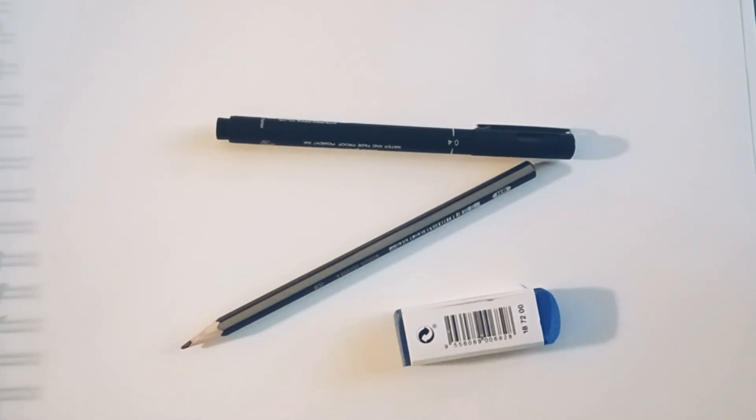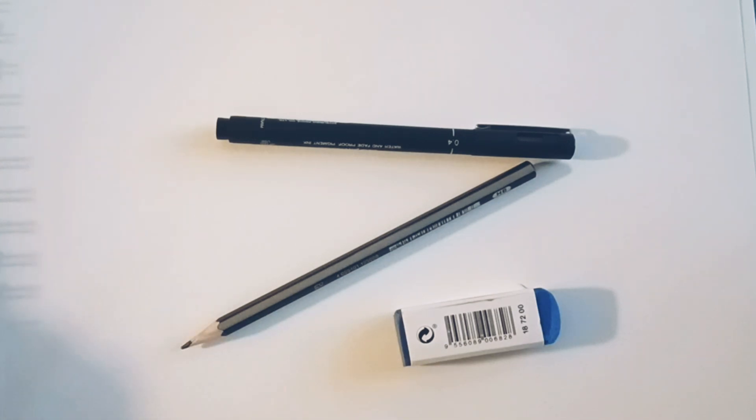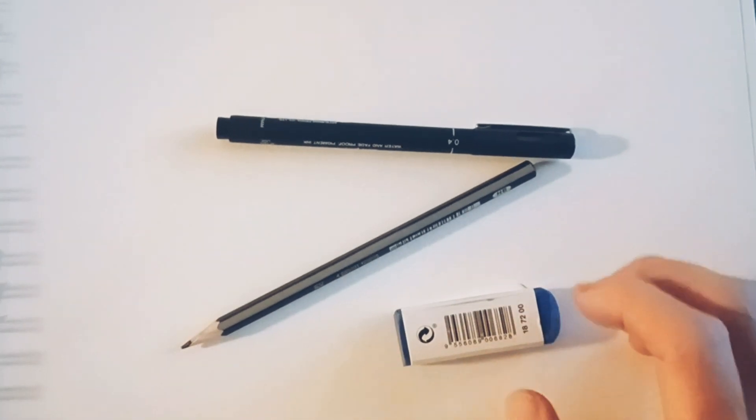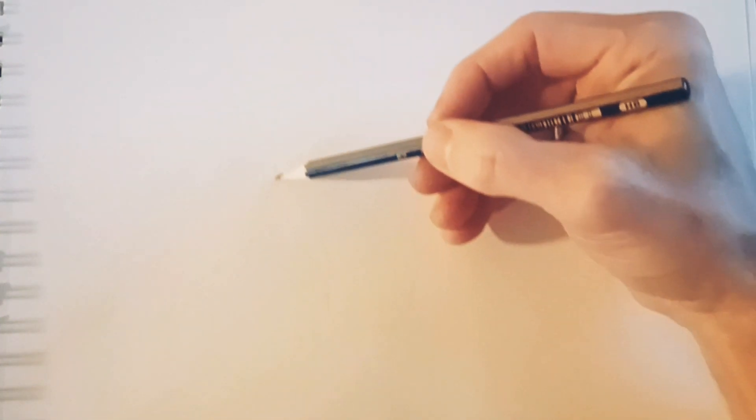Today we're going to learn how to draw a light bulb with clouds and a paper plane inside. And when you learn this, you can just put anything into a light bulb. Only your imagination sets the limits. So let's just get started.